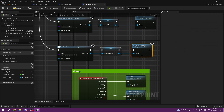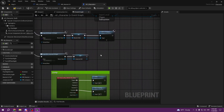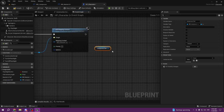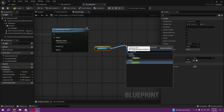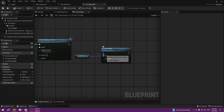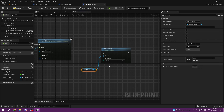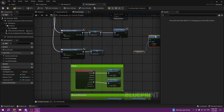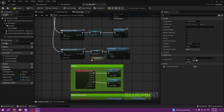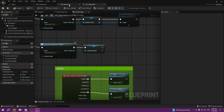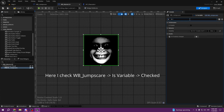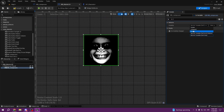We don't want to add JumpScare to the viewport directly since we're adding it to the Master UI. We get the JumpScare widget and set its visibility. We set its visibility to be hidden — collapsed — by default.